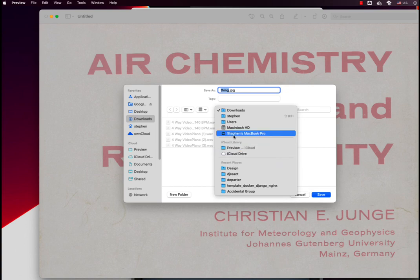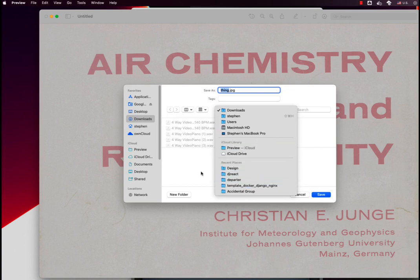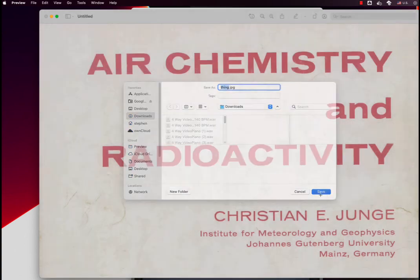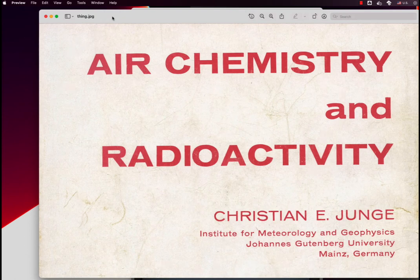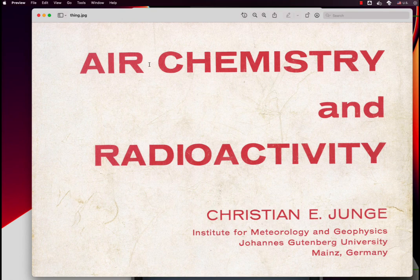I'll put it there. Save, and now that file is done. It's called thing.jpeg, and wherever I saved it, that's where you'll find it in the future.